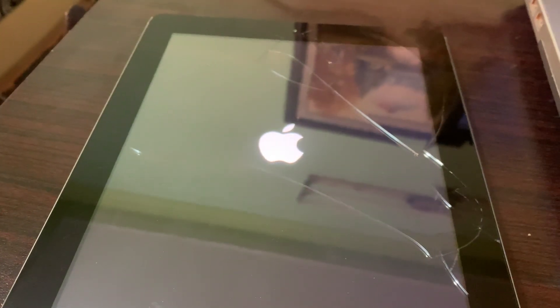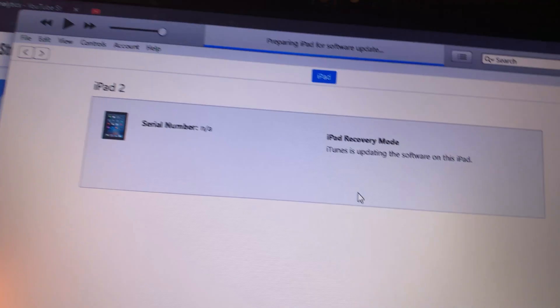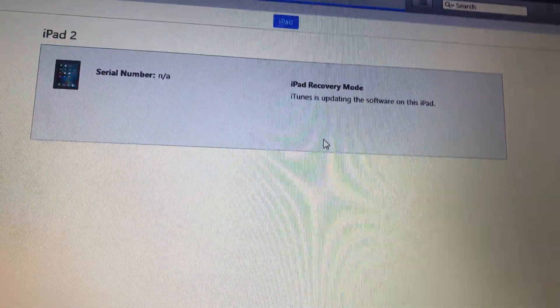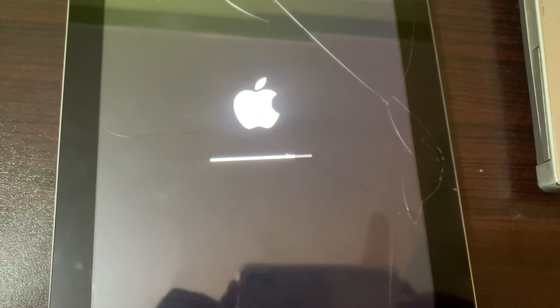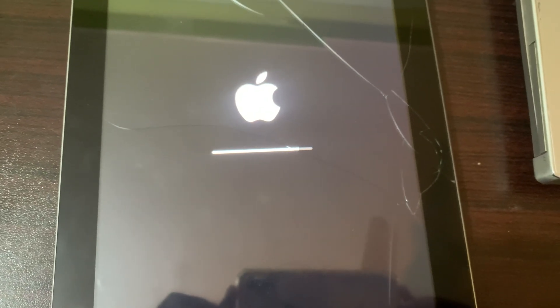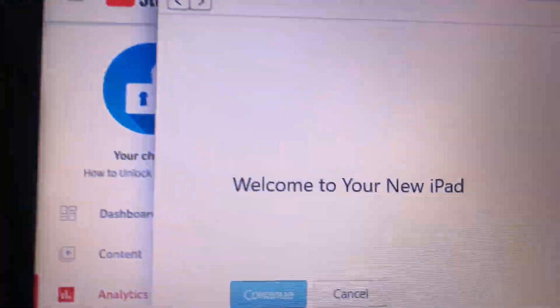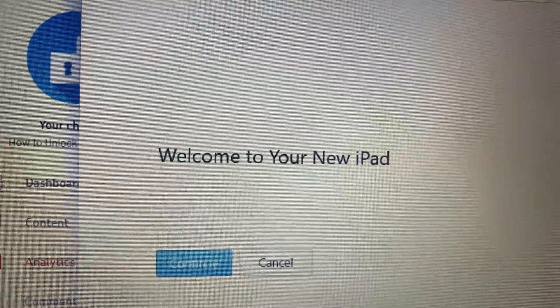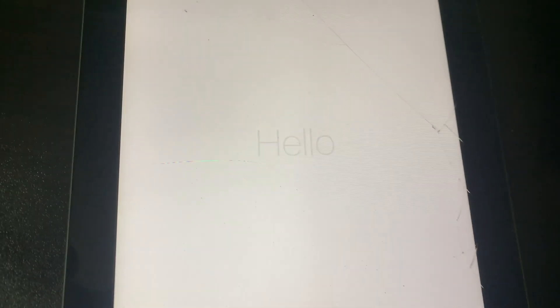As you can see, the iPad has been restored. Here is the 'Welcome to your new iPad' and 'Hello' screen — it has been restored successfully.